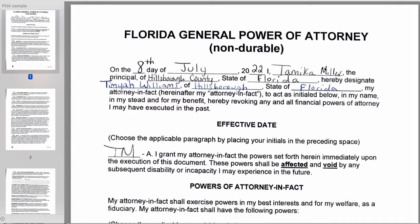Here you're going to write the person's name — the person who is there signing over their power to another person, the person who is showing you their identification. You'll put their name here, and it will say 'principal of.' You'll put Hillsborough County, just like if you were doing a different document it would say 'State of Florida, County of Hillsborough.' You'll put Hillsborough County here and Florida.